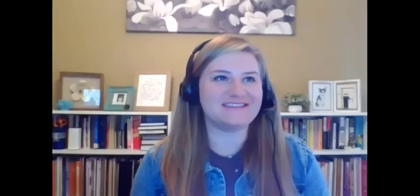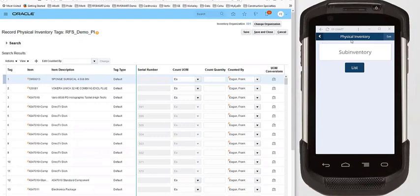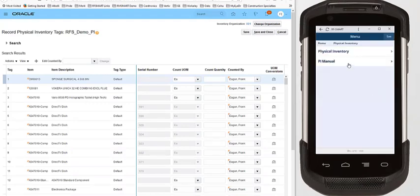Can we just see a quick demo? On the left-hand side of the screen we have Oracle open with the physical inventory 'Record Physical Inventory Tags' screen, and on the right-hand side we have RFSmart displayed on a mobile device. I'm going to take you through a quick manual physical inventory so you can see the process.